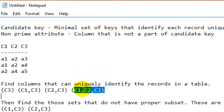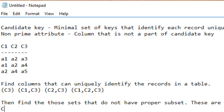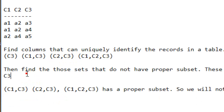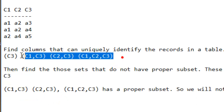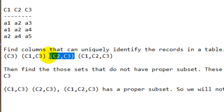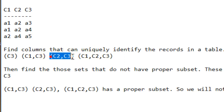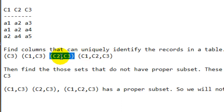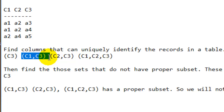From this full set of keys, you have to find the sets which don't have a proper subset. C3 alone doesn't have a proper subset, so it qualifies. The set {C1, C3} has C3 as a proper subset, so we ignore it. Similarly, {C2, C3} also has C3 as a proper subset, so we ignore that too. Any set that contains a proper subset within this collection is not considered a candidate key.